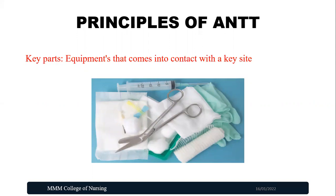Key parts are any equipment that comes into contact with the key site of the patient. Key parts can be any instrument we use — our hands, our syringes, our dressing materials, cleaning agents — anything that comes into contact with the key site or patient skin. Simply put, anything that comes into contact with the key site or sterile field is called a key part.